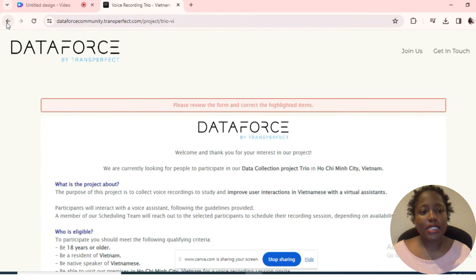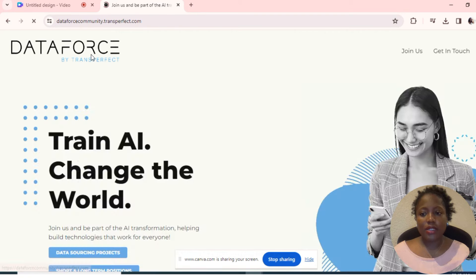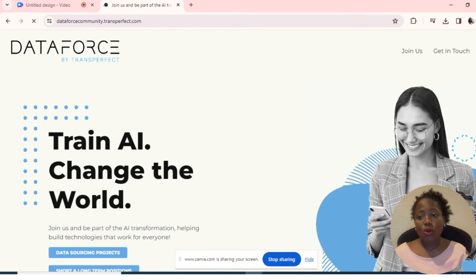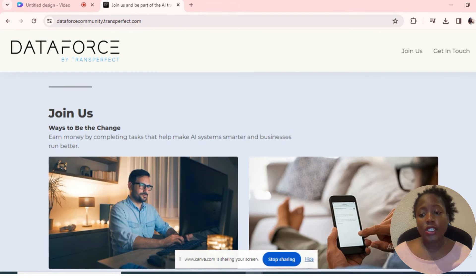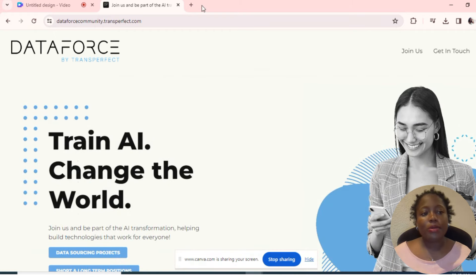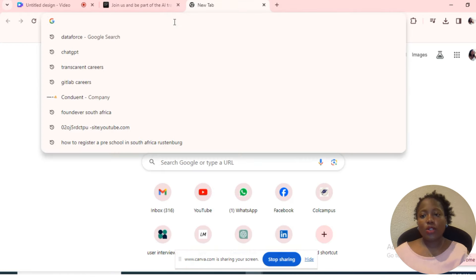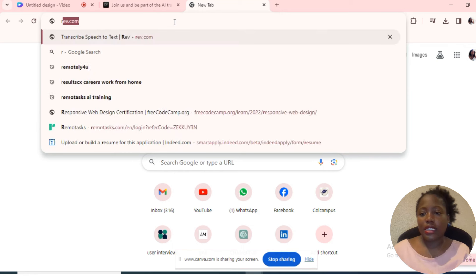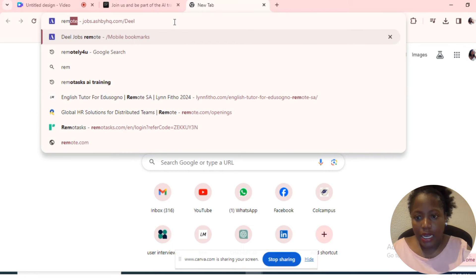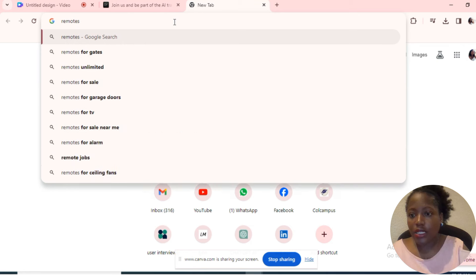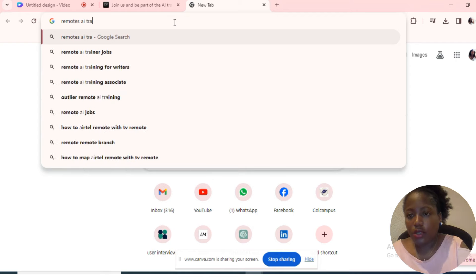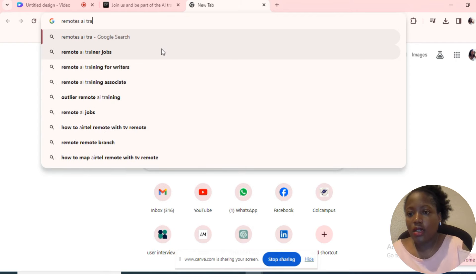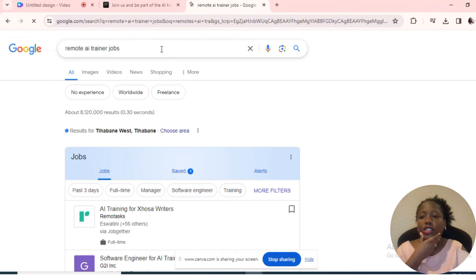Let's go on to the next company that I want to talk about in this video. I think that is all for DataForce for now. If you need more information about the project, come to the website and view it. Now the next one that we want to look at is RemoteTask. So you come here and type in RemoteTask.